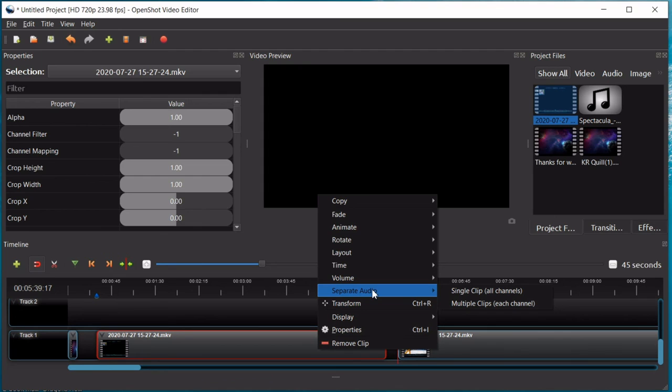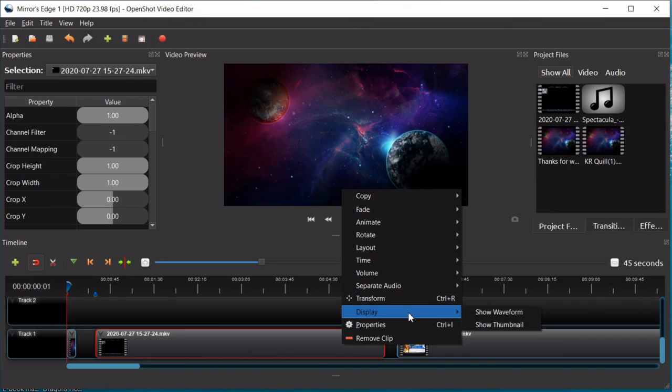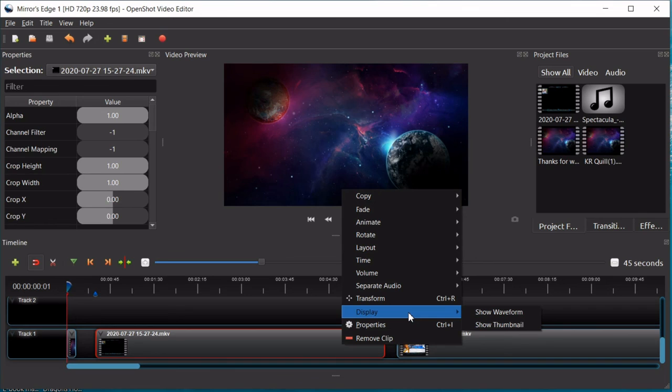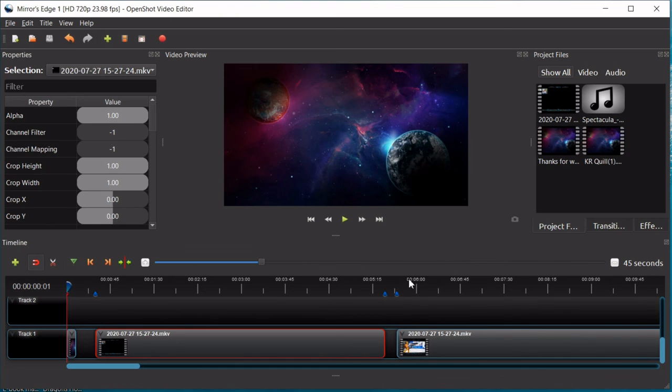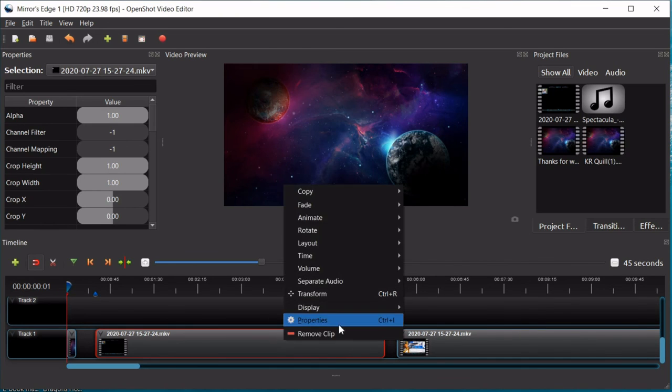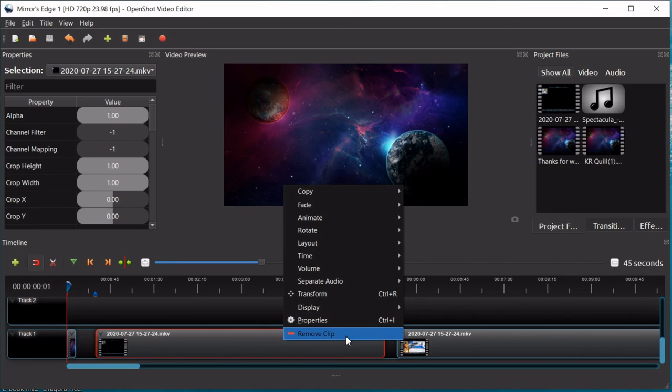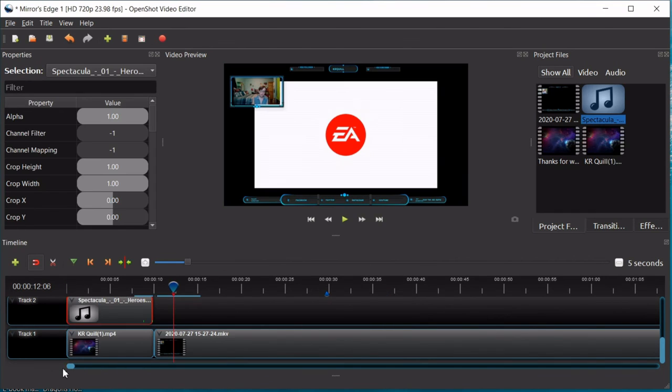So, and then there's a separate audio option. This comes in handy if you have a video that you want to just have the audio from. You don't want the video, you want the audio. You can, under display, you can choose to show waveform, which I find very helpful if you're doing a video where you have to match up two different audio tracks. That way you can match up the waveform shapes. And then you have your properties menu for the clip. And then of course you have the option to remove the clip.